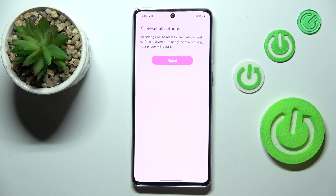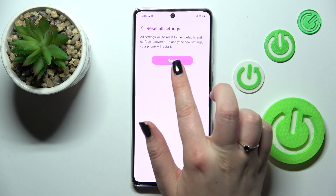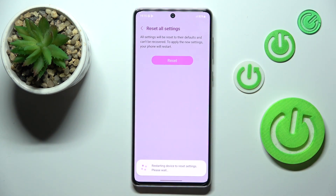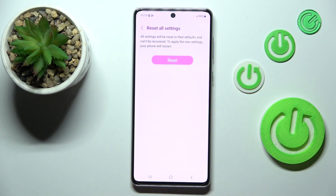Here we've also got the information that the settings which will be reset cannot be recovered, and your device will be restarted. So if you are ready, tap on Reset, and now you just have to wait until your device restarts.